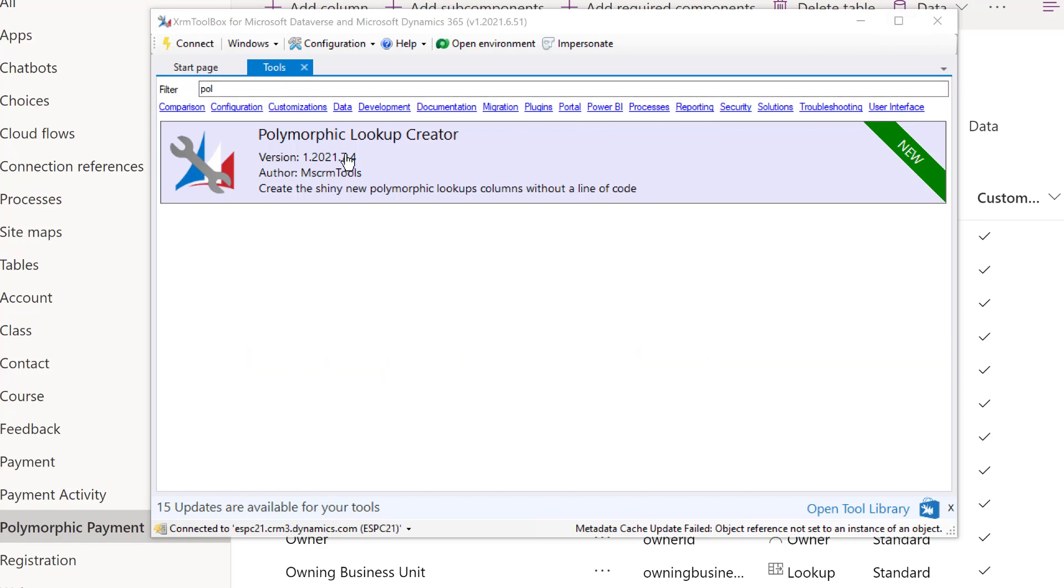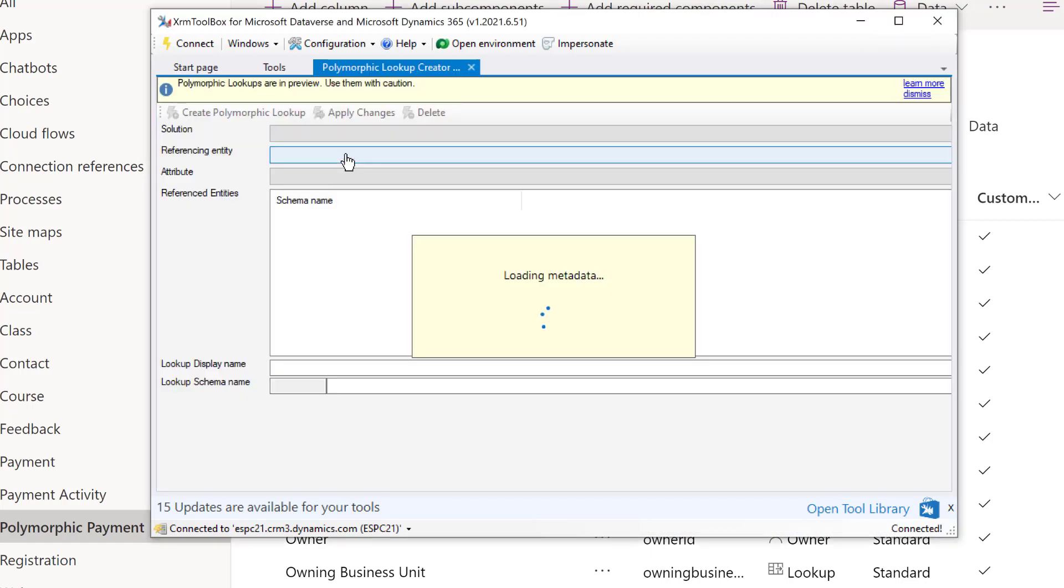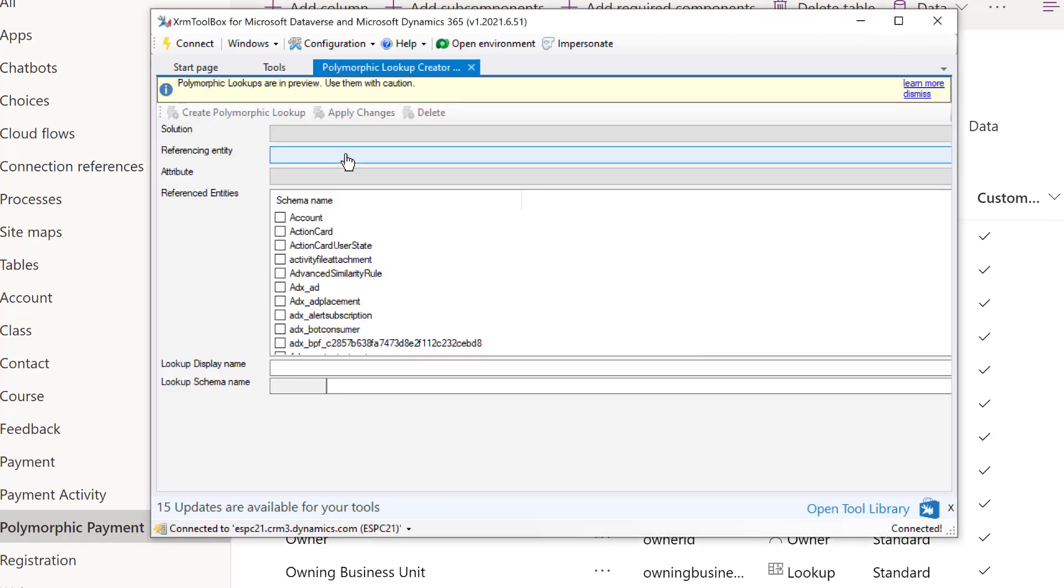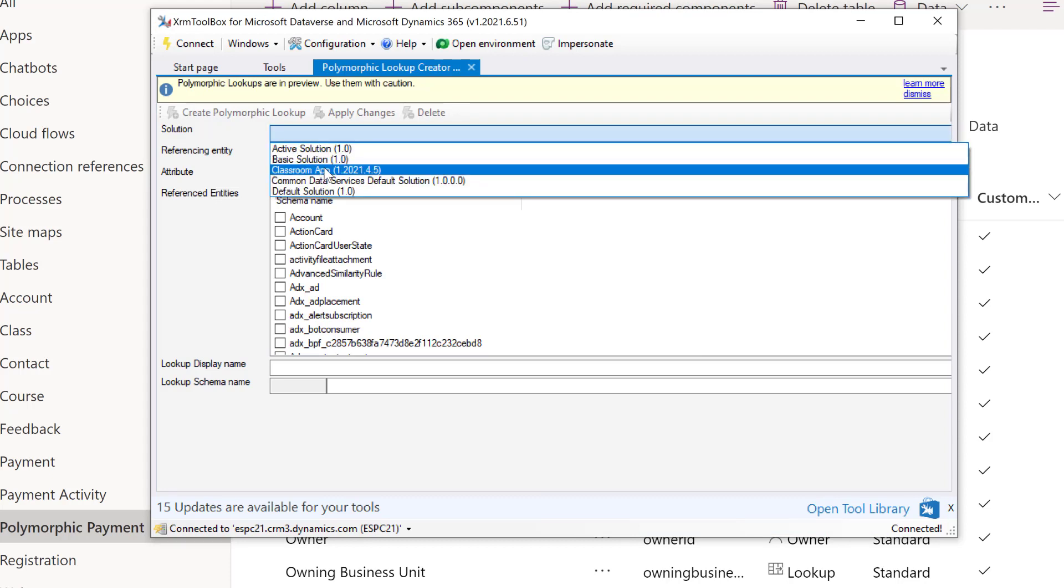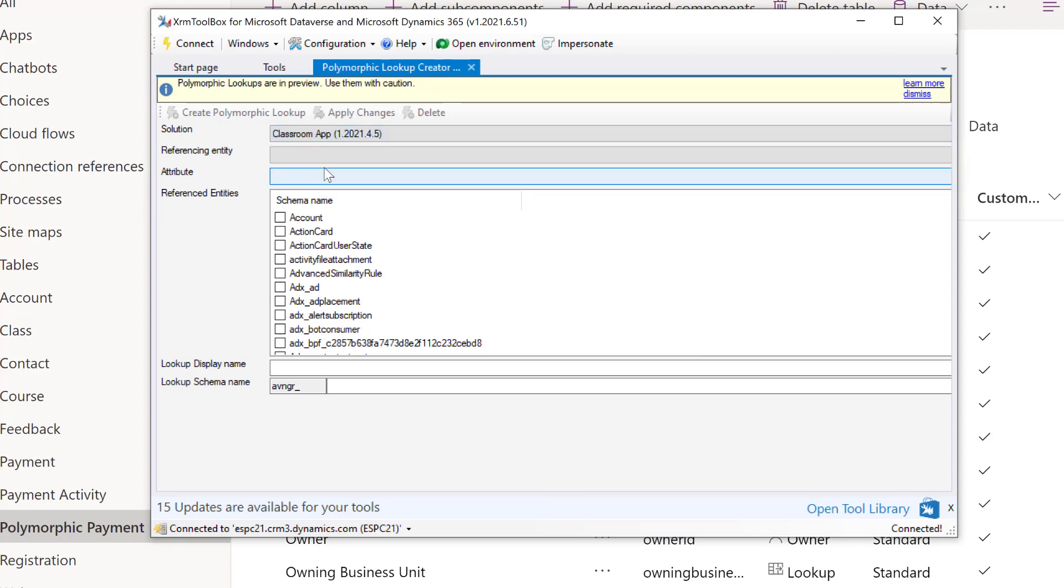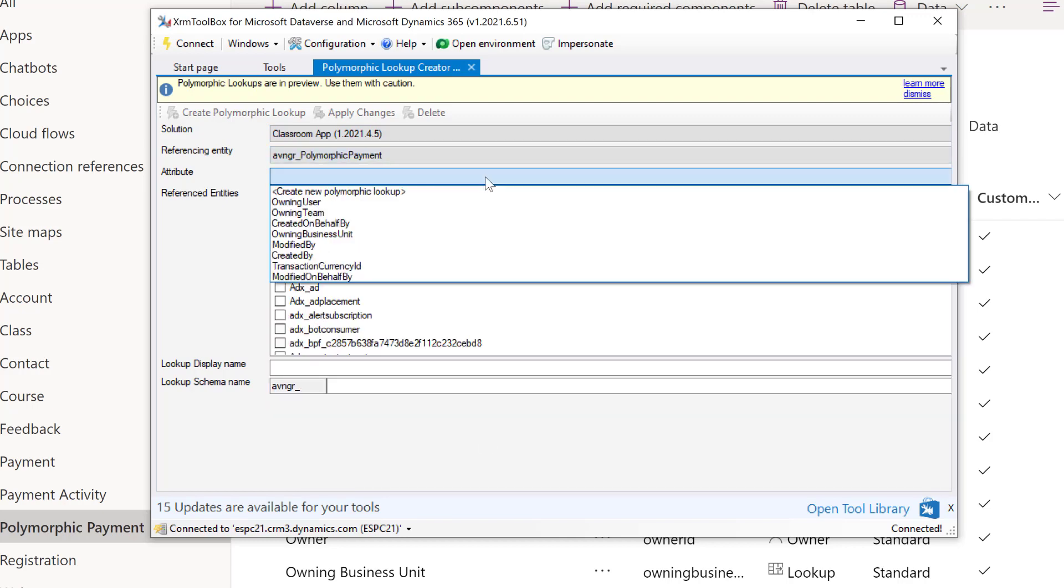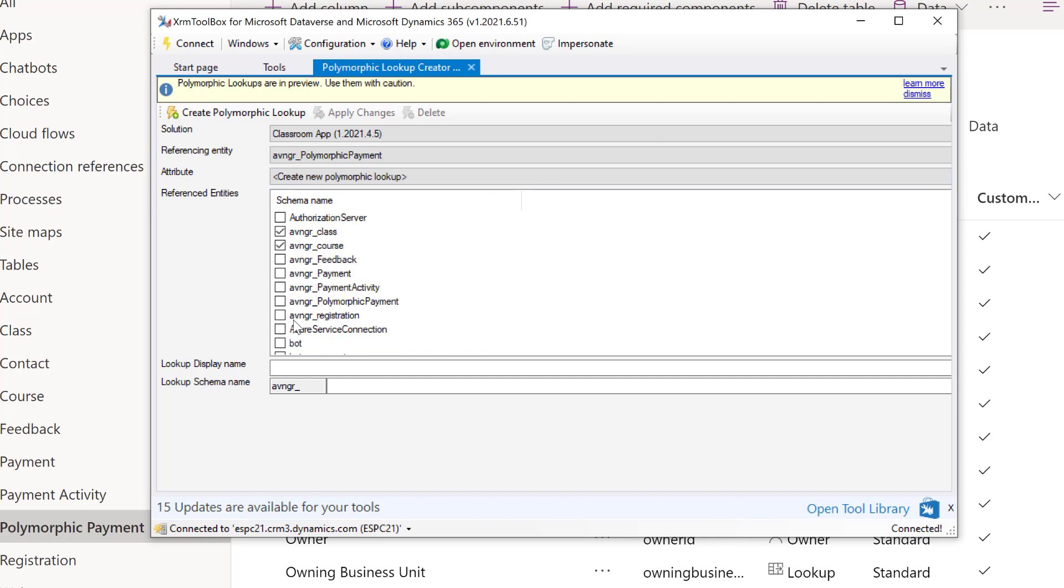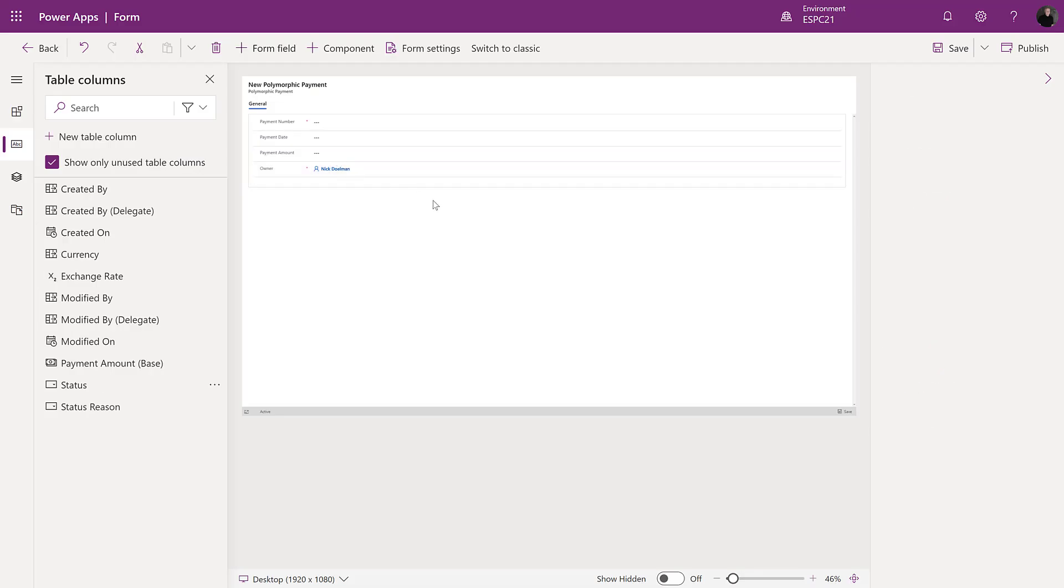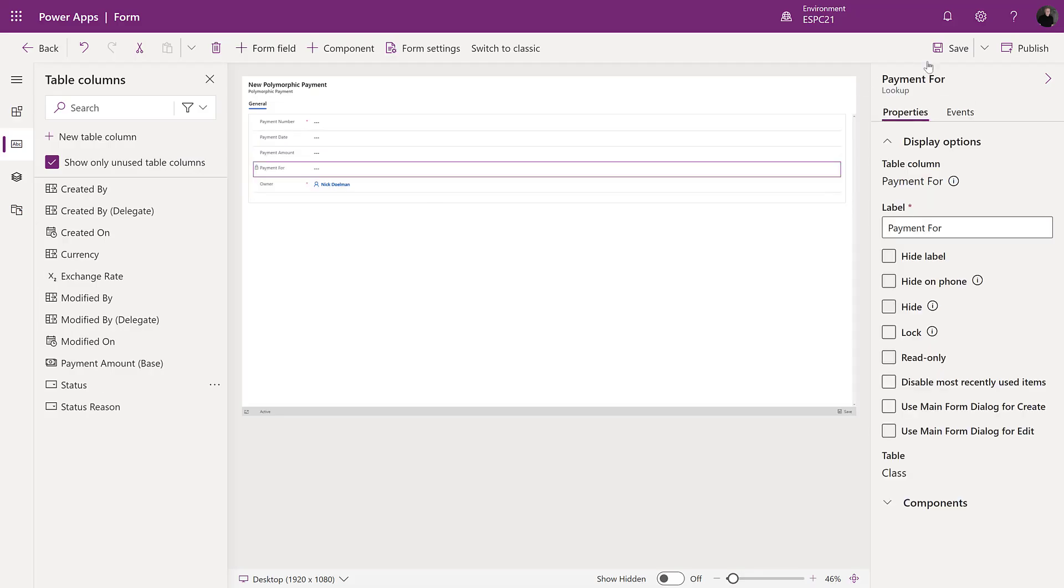You can choose to create new multi-table lookup and then choose all the tables that you want to relate to. Finally, give the new column a display and schema name and click create polymorphic lookup. Now that the multi-table lookup has been created, you can add it to a model driven form and a model driven view in the regular Microsoft Power Apps maker portal.